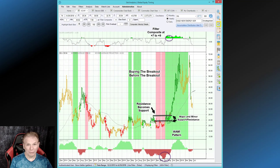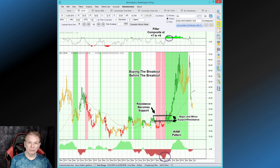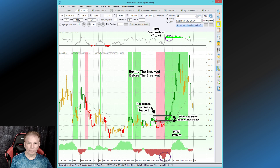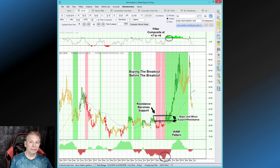Hi, this is Steve, and welcome to another edition of the World of Global Equity Timing. We've shown you a number of examples on our YouTube channel of buying the breakout before the breakout with Global Equity Timing. Today, I want to show you buying the breakout versus Point and Figure, which is a well-known analysis technique going back about 120 years to chart stocks and look for breakouts. We're going to see that Global Equity Timing actually buys that breakout before the Point and Figure chart says to do so. Let's get right to the chart.